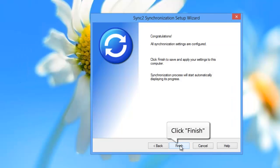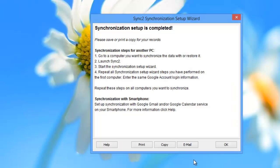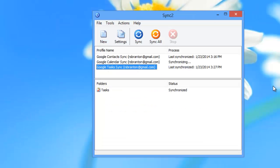Now, click Finish to begin Outlook and Google data synchronization. A few moments later, the synchronization setup will be completed.